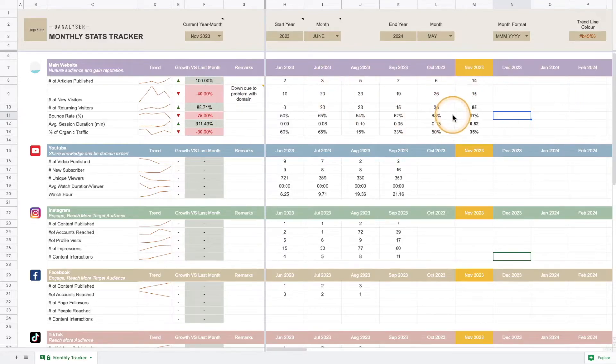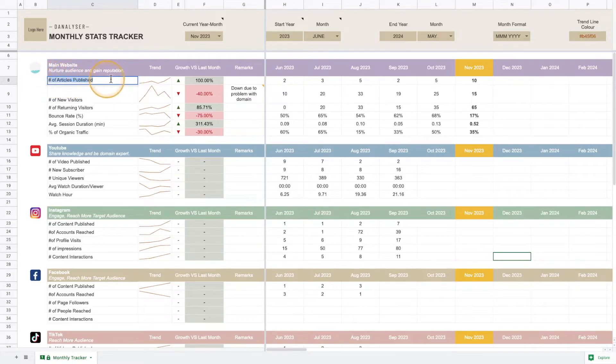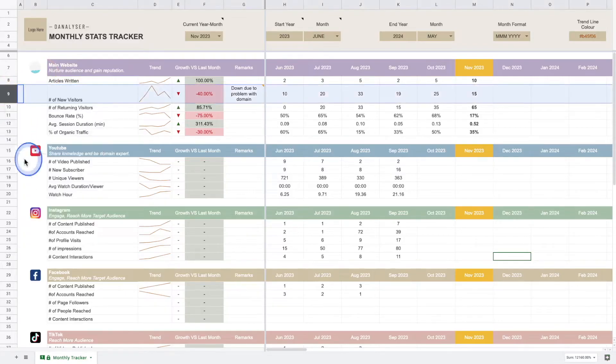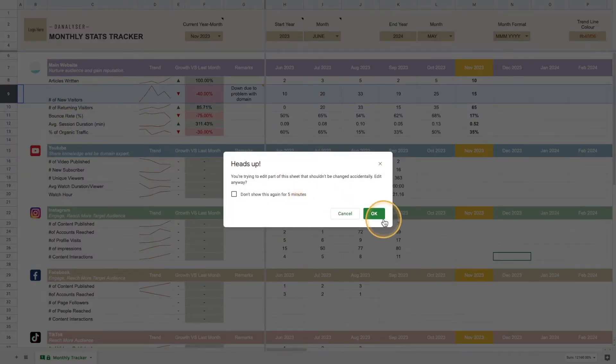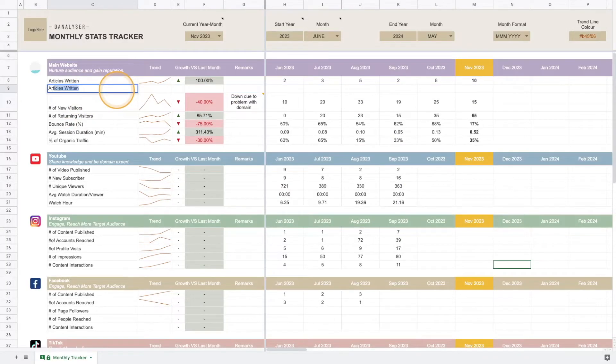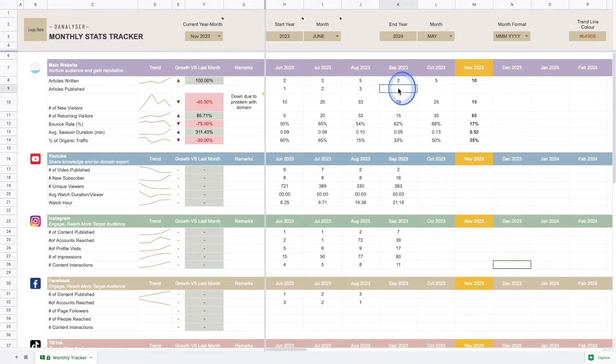If you wish you can also change the title here. For example, instead of articles published, maybe you want to say articles written, and maybe you also want to add a row for articles updated or articles published. You can do that and add in the data as you wish.